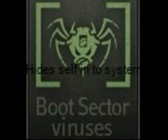A boot sector virus attaches itself to the first part of the hard disk that is read by the computer upon boot up. These are normally spread by floppy disks.